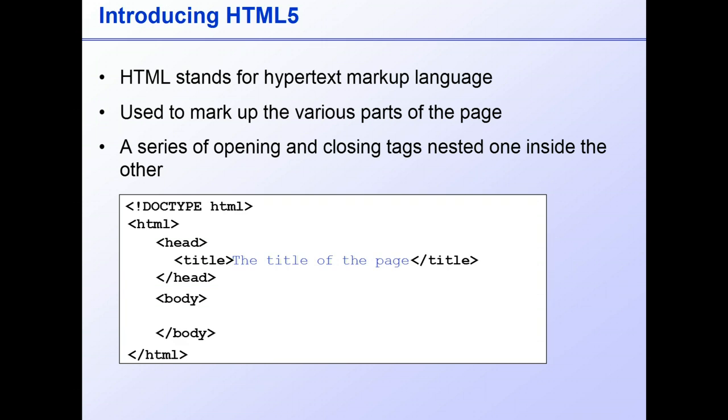After that is an obligatory pair of body tags, inside which goes everything that we see in the document window.